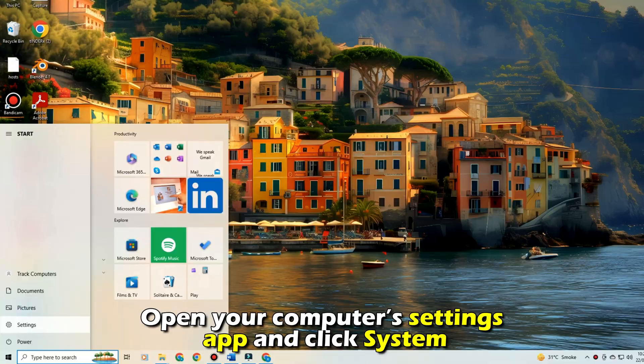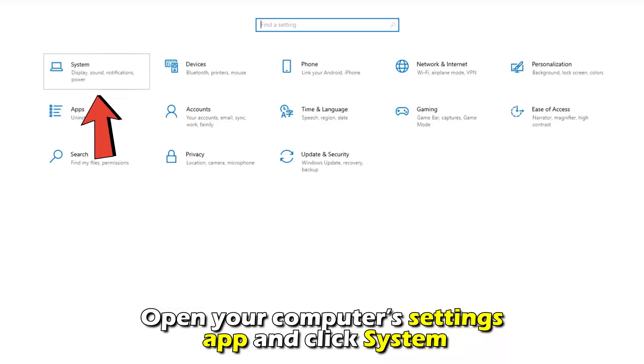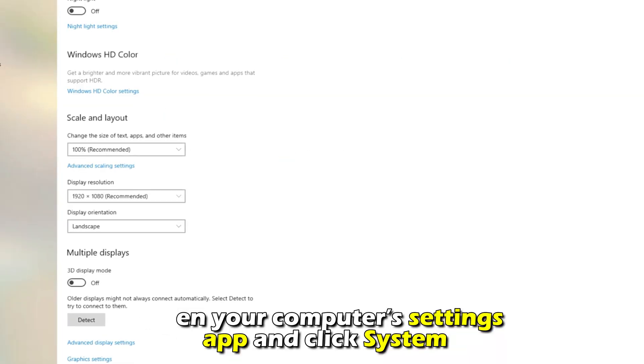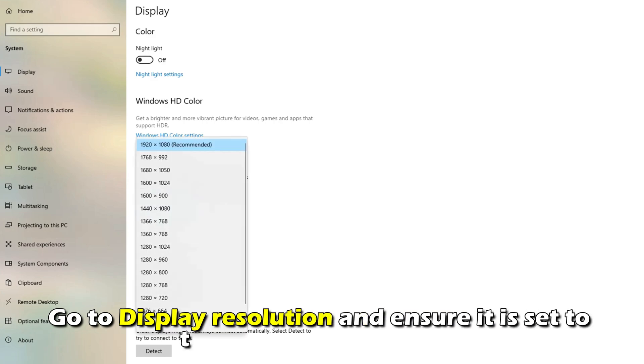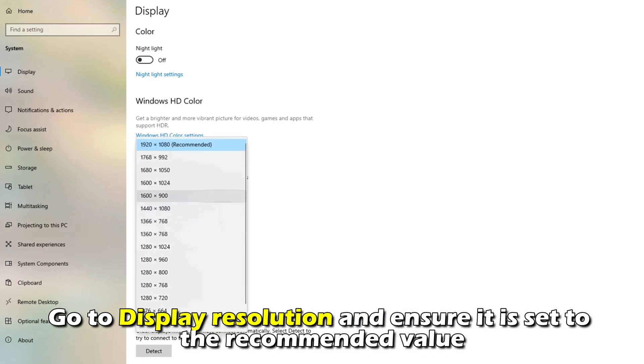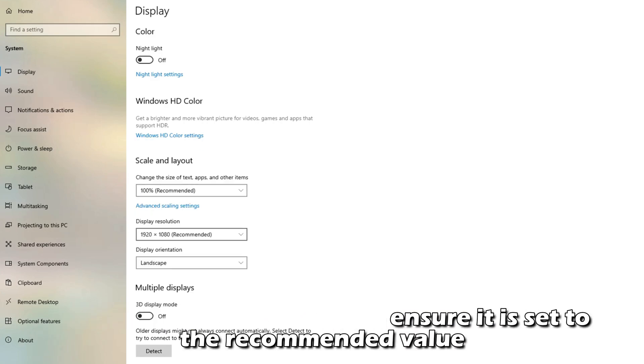Open your computer's settings app and click System. Select Display on the left navigation pane and go to Display Resolution and ensure it's set to the recommended value.